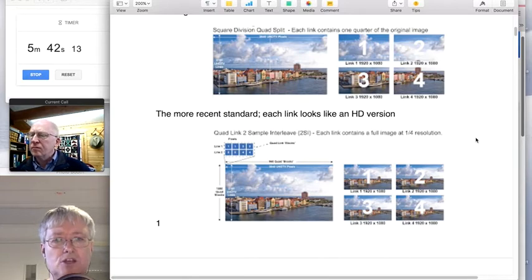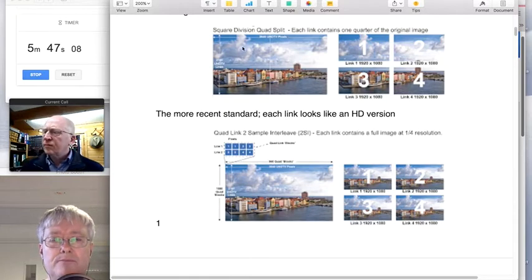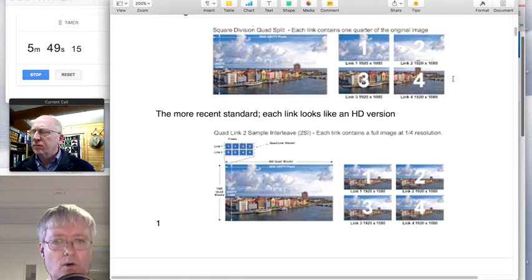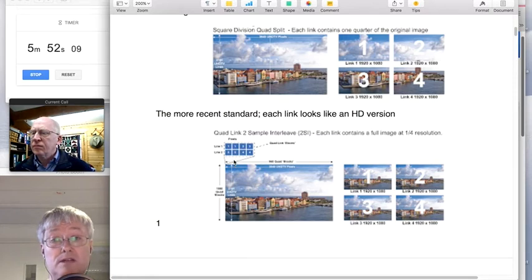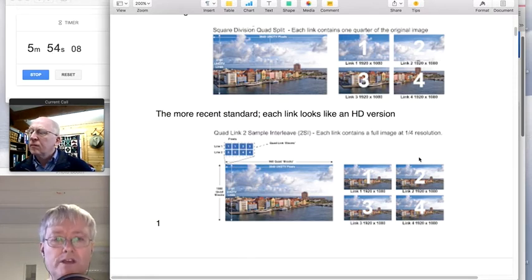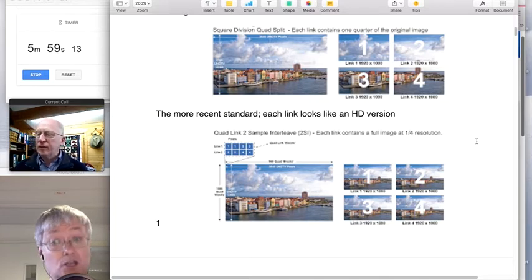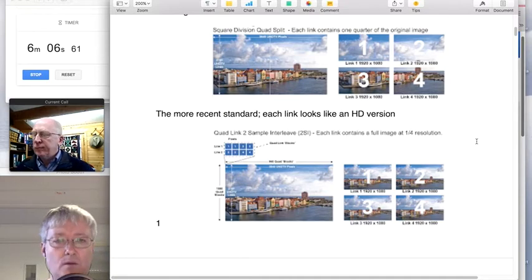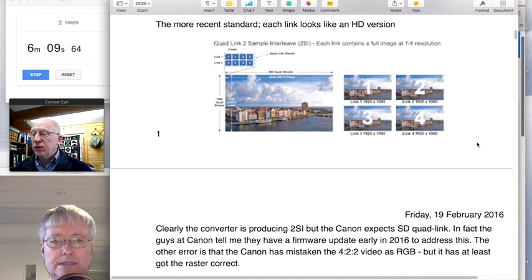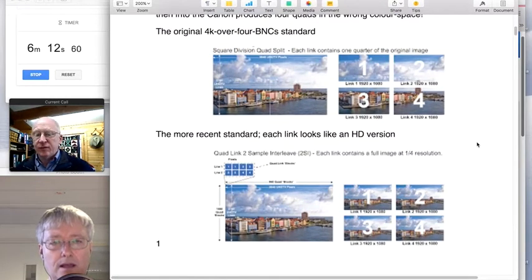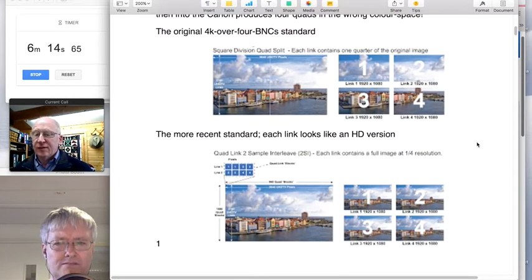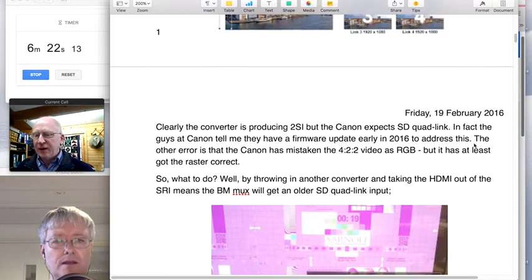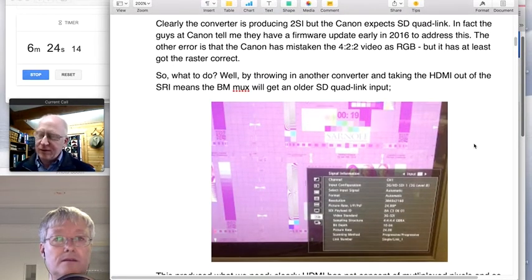The Canon monitors that Route 6 sell — which I'm a big fan of — use quad-link, but there's a new kid in town called 2SI, two-sample interleave. Rather than splitting the whole raster into four quads, it splits each group of four pixels into four. If you hang an HD monitor across any of the four quad-link outputs you get a complete picture — which is very useful for downscaling. It also means if you lose a cable, you don't lose everything. Your picture kind of looks alright with just lots of little black dots, and you're still on air.